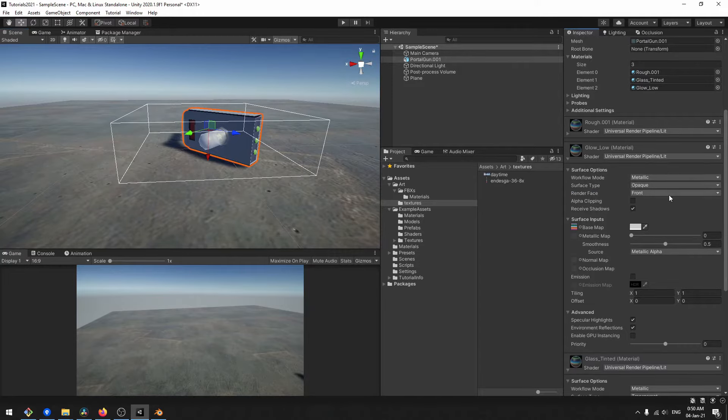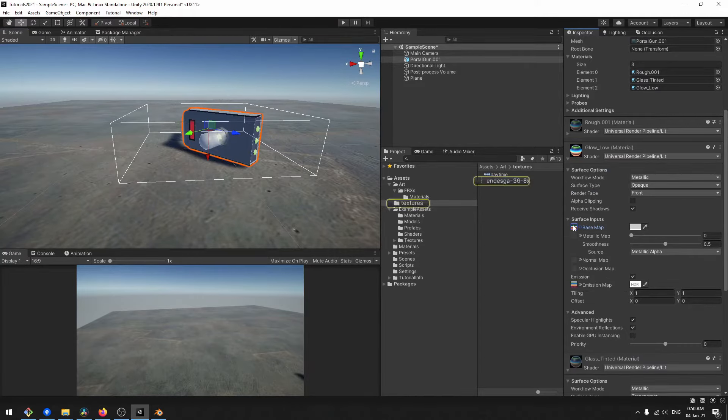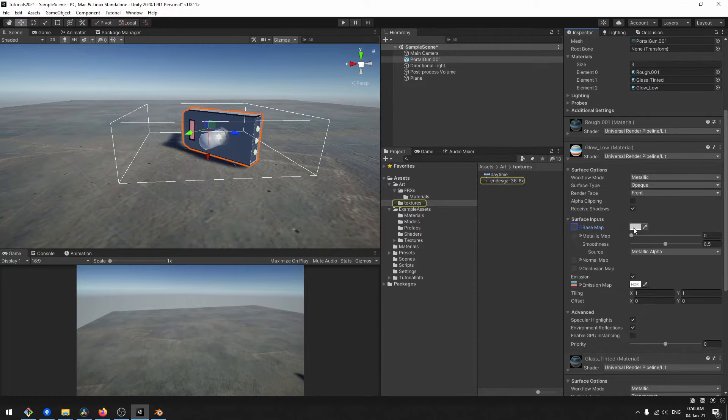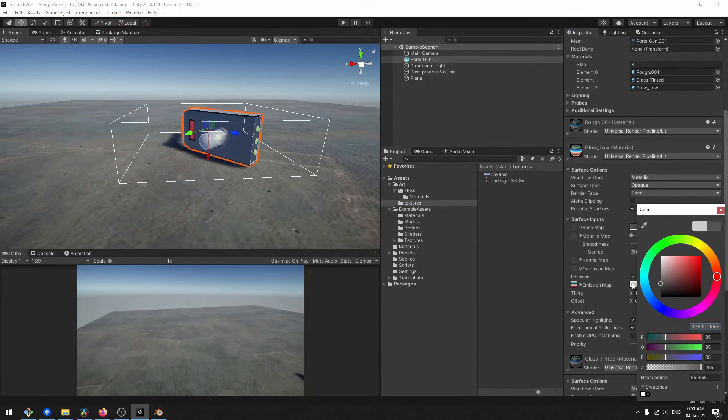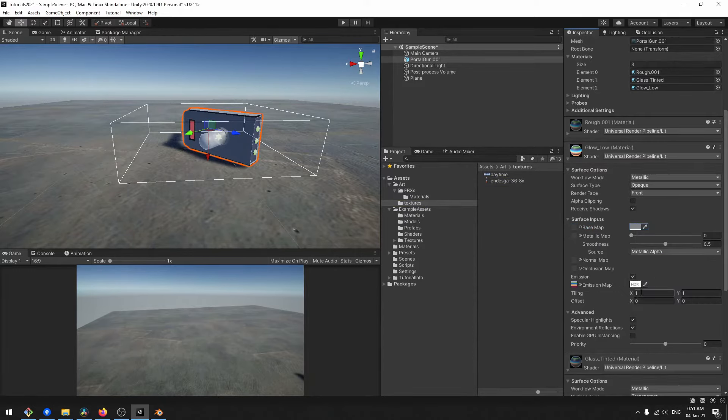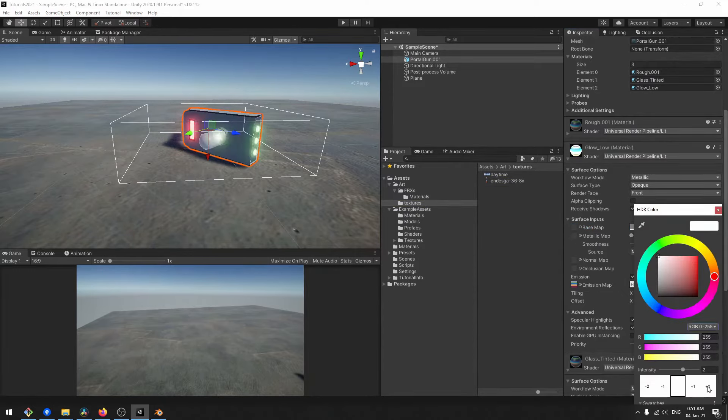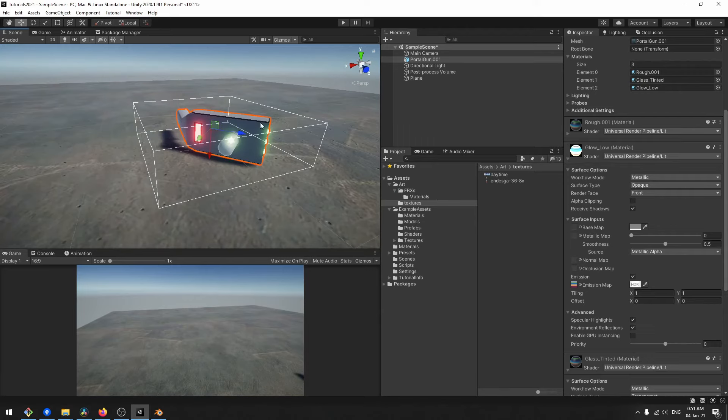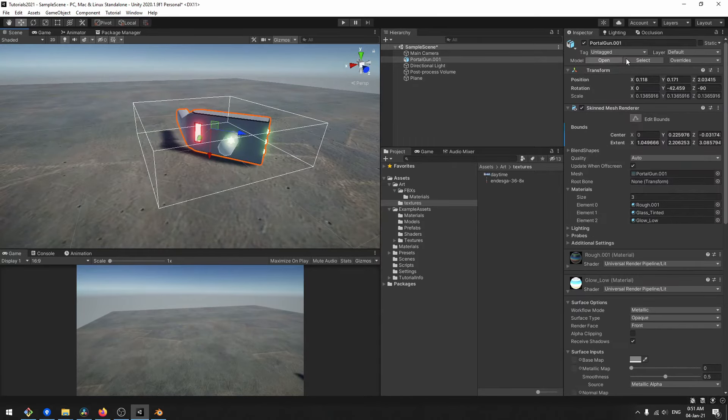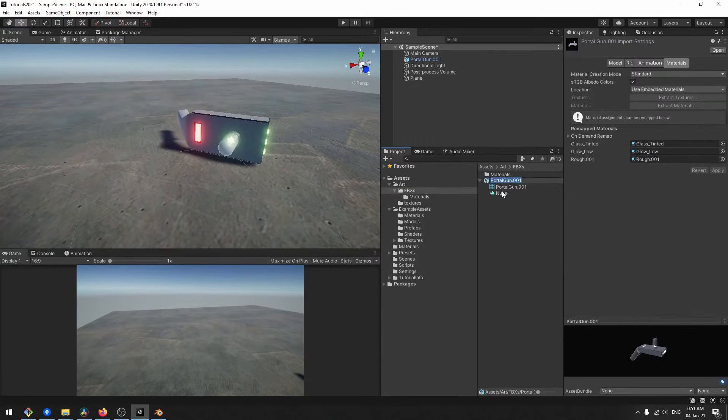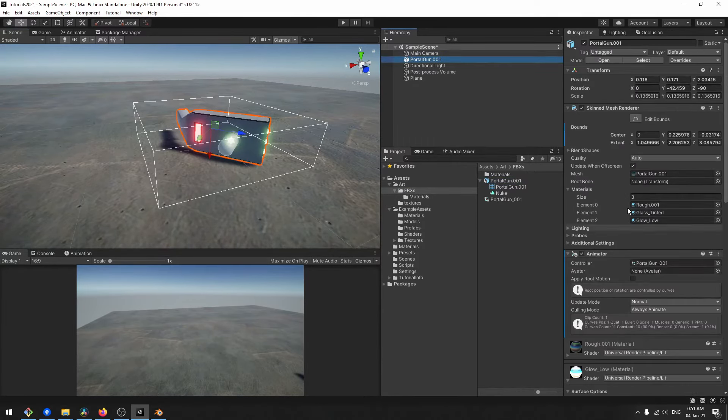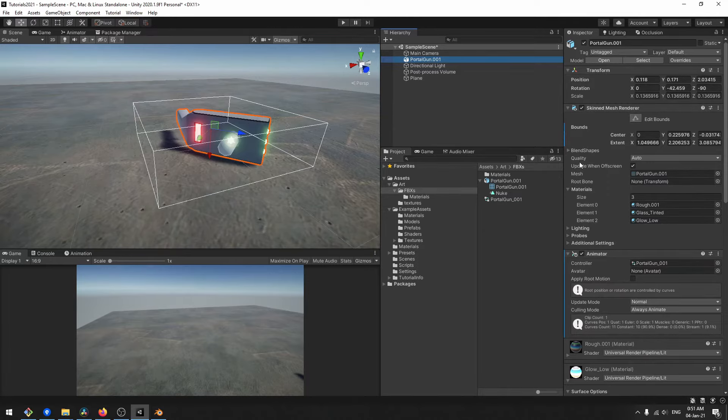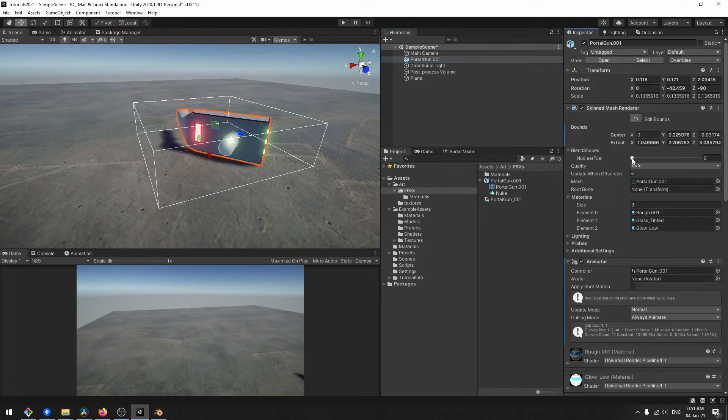However, shader parameters such as transparency and emission will have to be configured in Unity. Any shape keys or animations will be embedded as well.